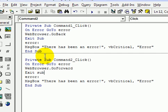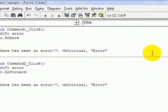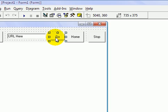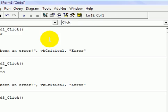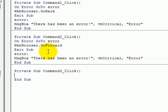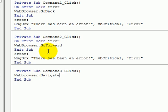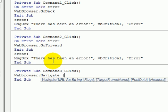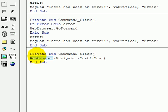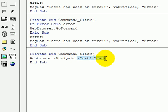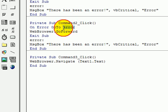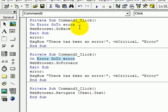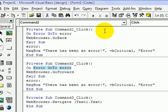That's the go back and go forward buttons done. Now we've got to do the go button there, which will make us go to the web page. It will be web browser dot navigate, and then we'll put in brackets the text box name. That means the web browser should navigate to the URL in the text one dot text box. We don't need the on error go to error command here. There won't be an error unless the user is doing something really stupid with the web browser.